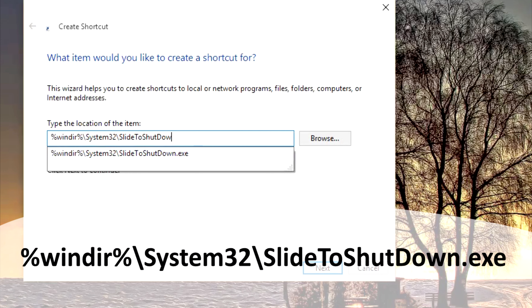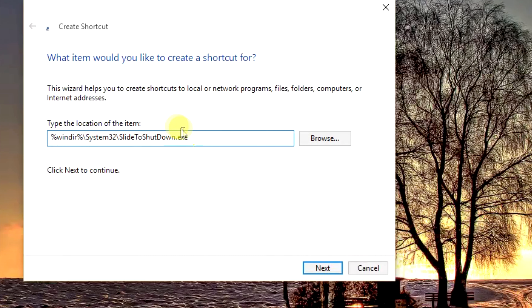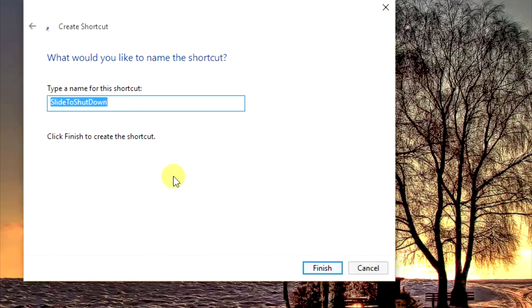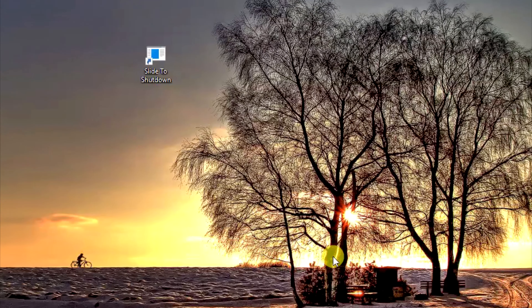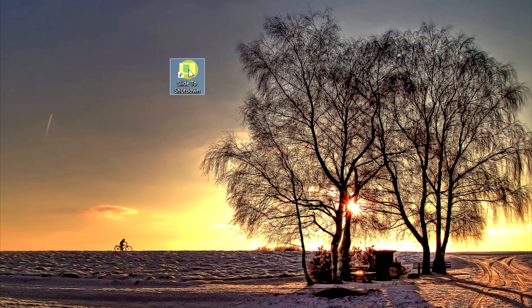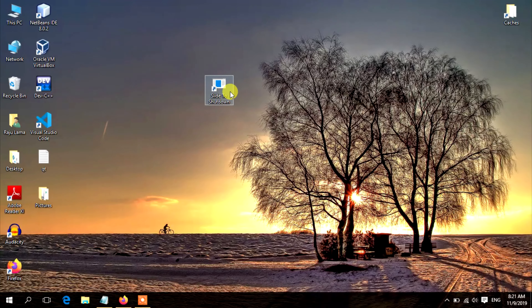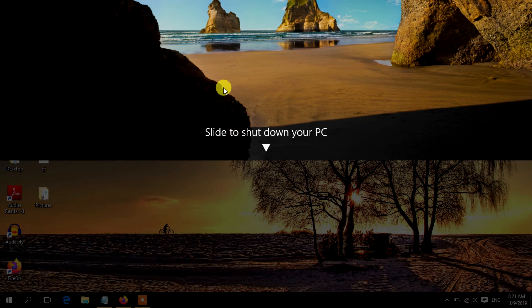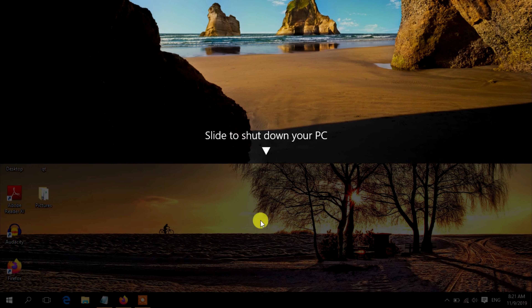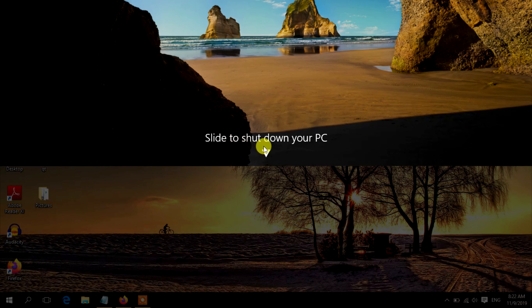Click on the Next button. You can type here 'Slide to Shut Down', then click on the Finish button. This creates a clickable icon on your desktop. To shut down by sliding down, double-click on the new icon, then use your mouse to drag it down to the bottom of the screen.